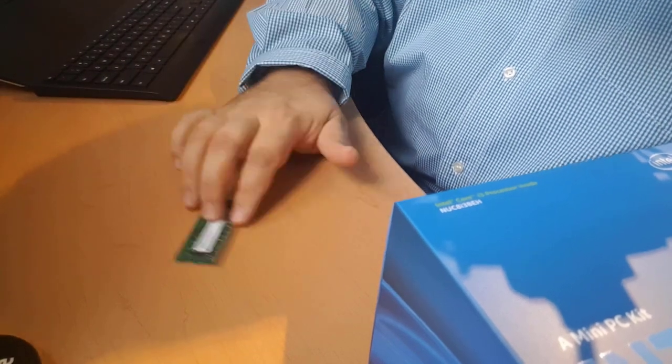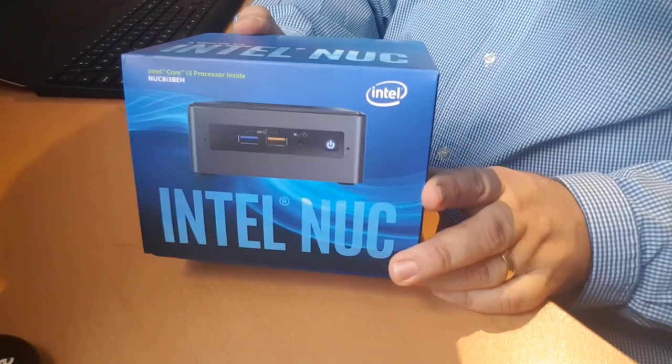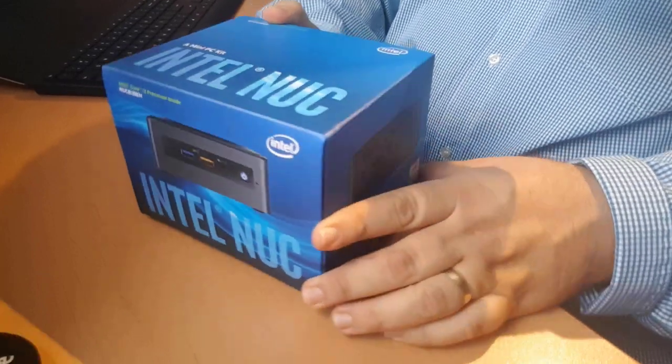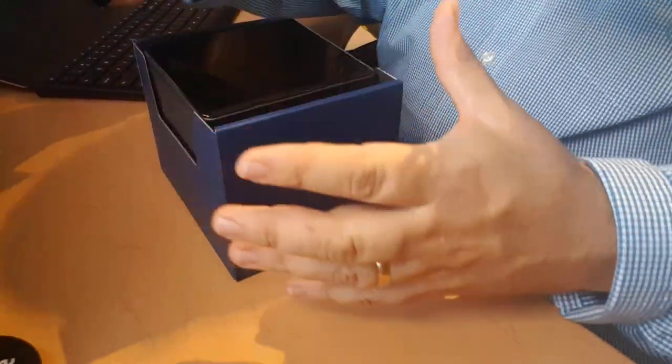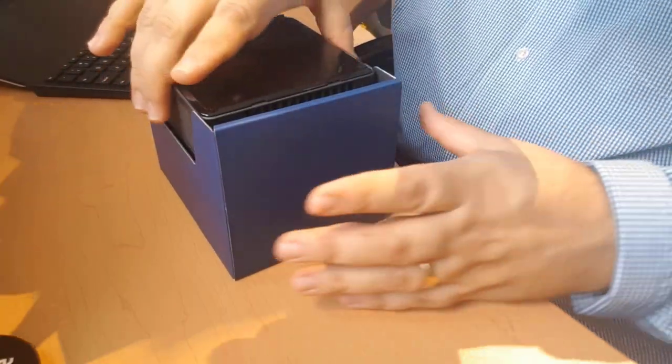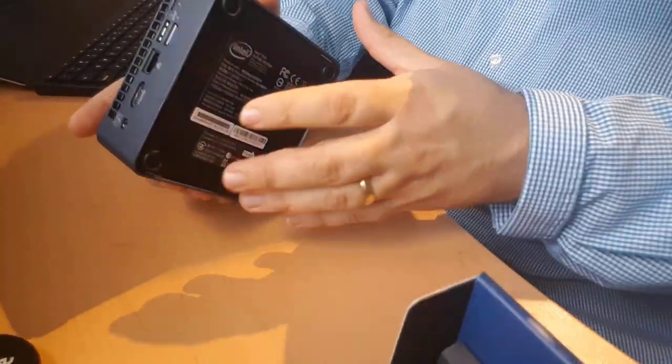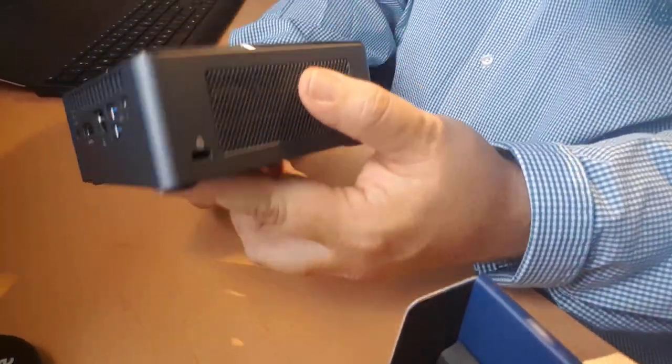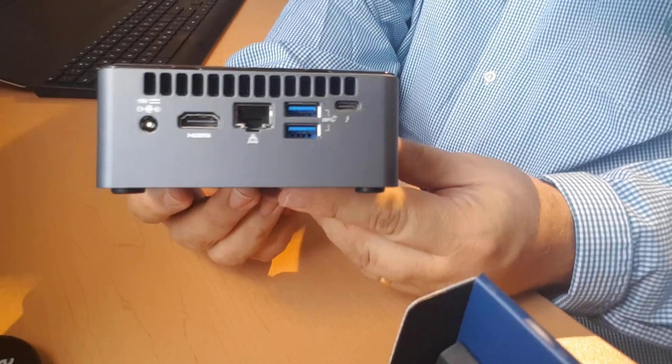It's really reasonably priced. I will put a link in the description below. So here's what comes in the box. Obviously the NUC itself, this is four inches, I believe is the exact measurement. I'll just give you a quick little tour of it here.